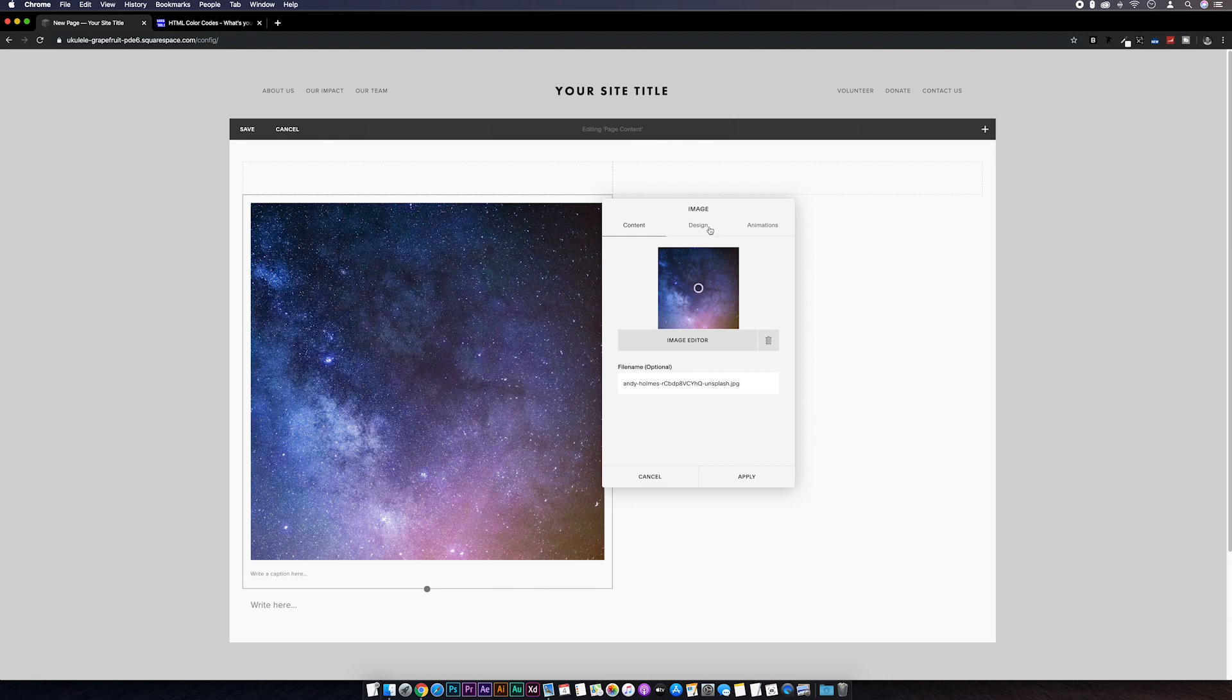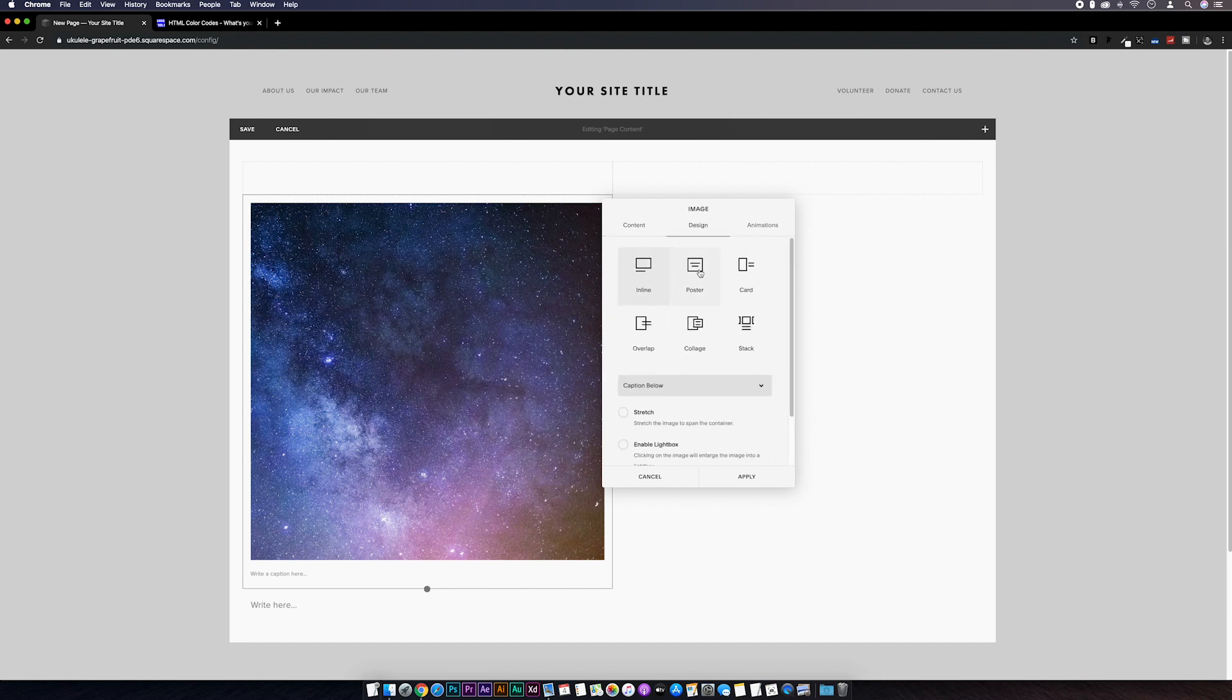And under the design tab I'm going to choose poster. And then we're given the option to put a title and subtitle on the image so this is where we'll add our text.